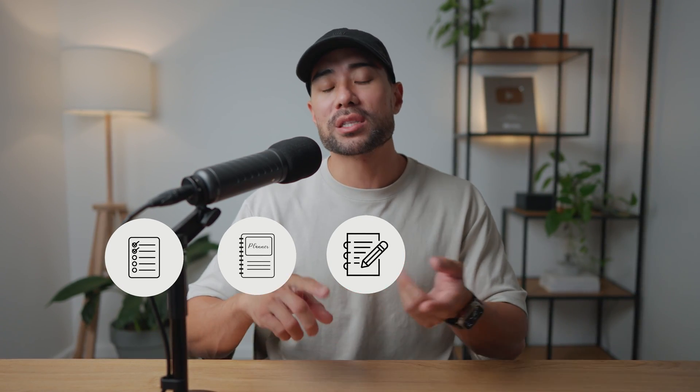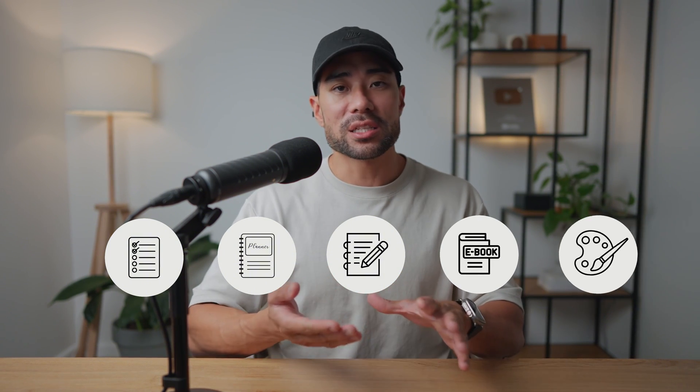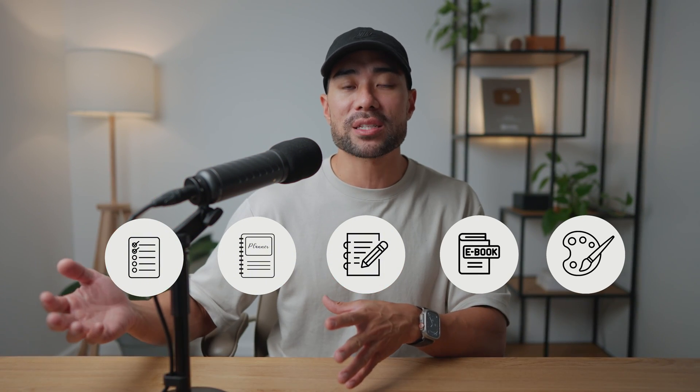The first step is to come up with an idea for your Canva template. I've got a video showing some digital product ideas you can start with — I'll link it in the description box below. You can pretty much create a Canva template as long as you can design it in Canva. This includes things like checklists, planners, workbooks, ebooks, designs such as social media graphics — you name it. It all comes down to your creativity and imagination.